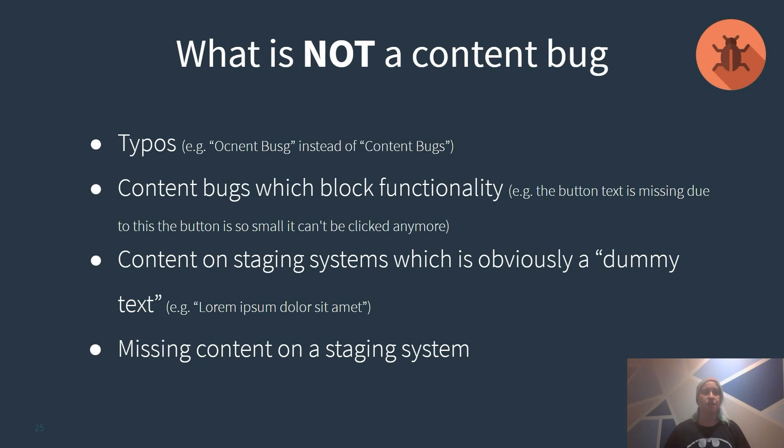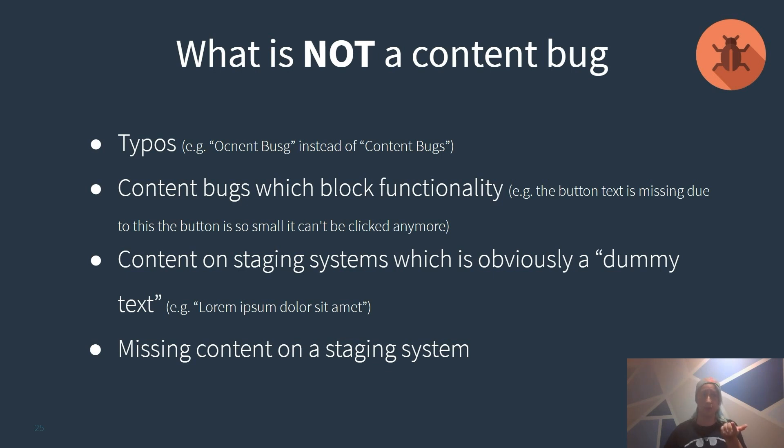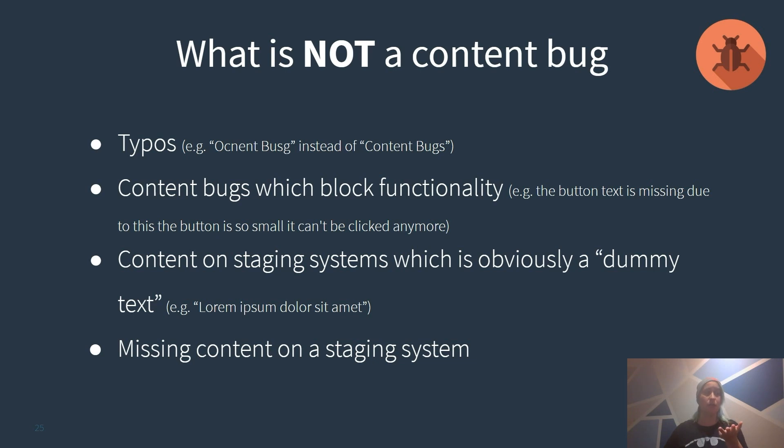Let us sum it up what is not a content bug. Typos are no content bugs. Content bugs which block functionality should be reported as functional bugs. Content on staging which is obviously a dummy text should not be reported. And missing content on a staging system should as well not be reported.